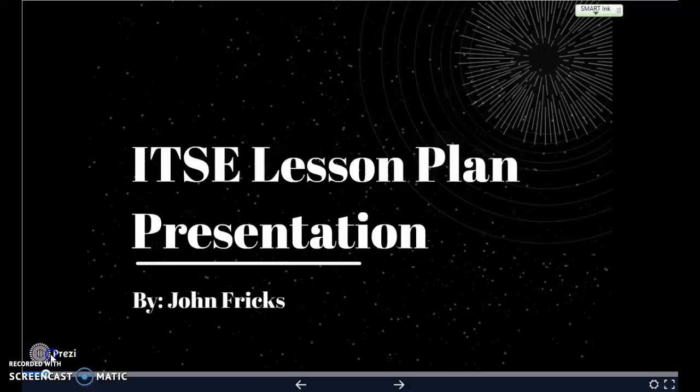Hello and welcome to my ITSE lesson plan presentation. I'm your host John Fricks, and today I'll be taking you through the lesson plan that I created for my students, talking about characteristics of linear functions and how we compare them.